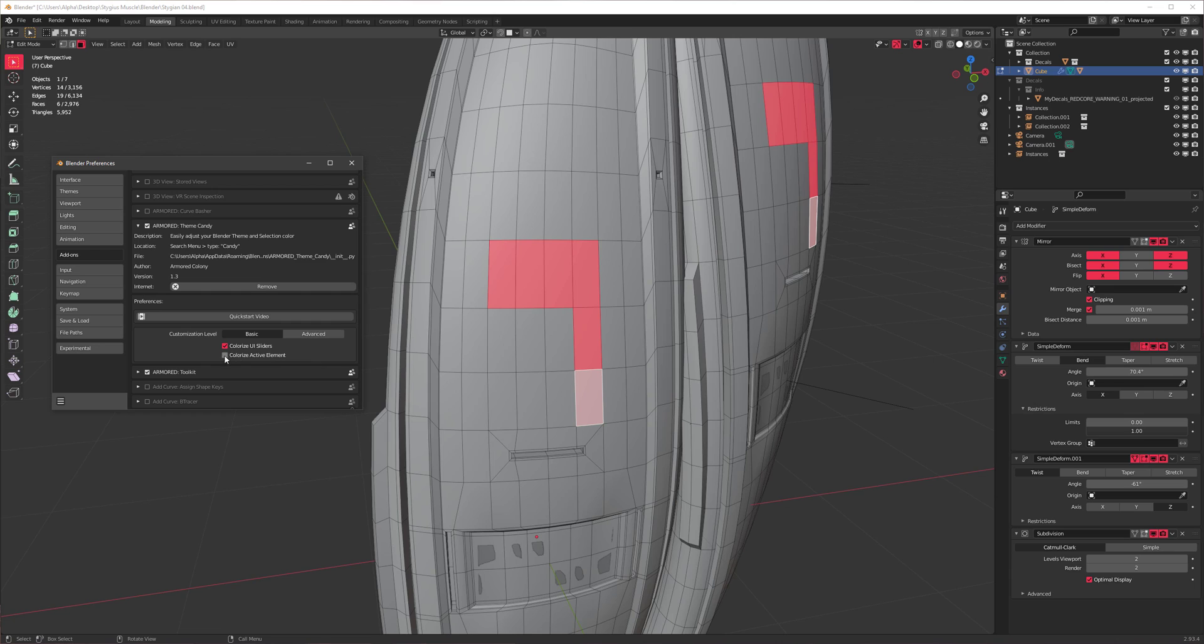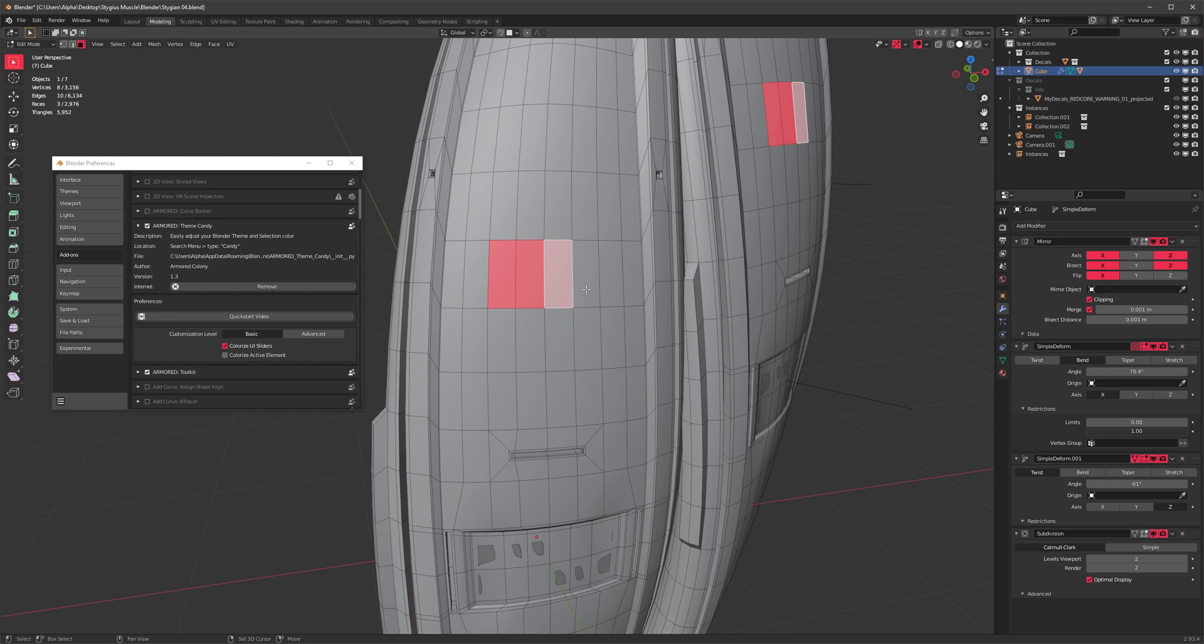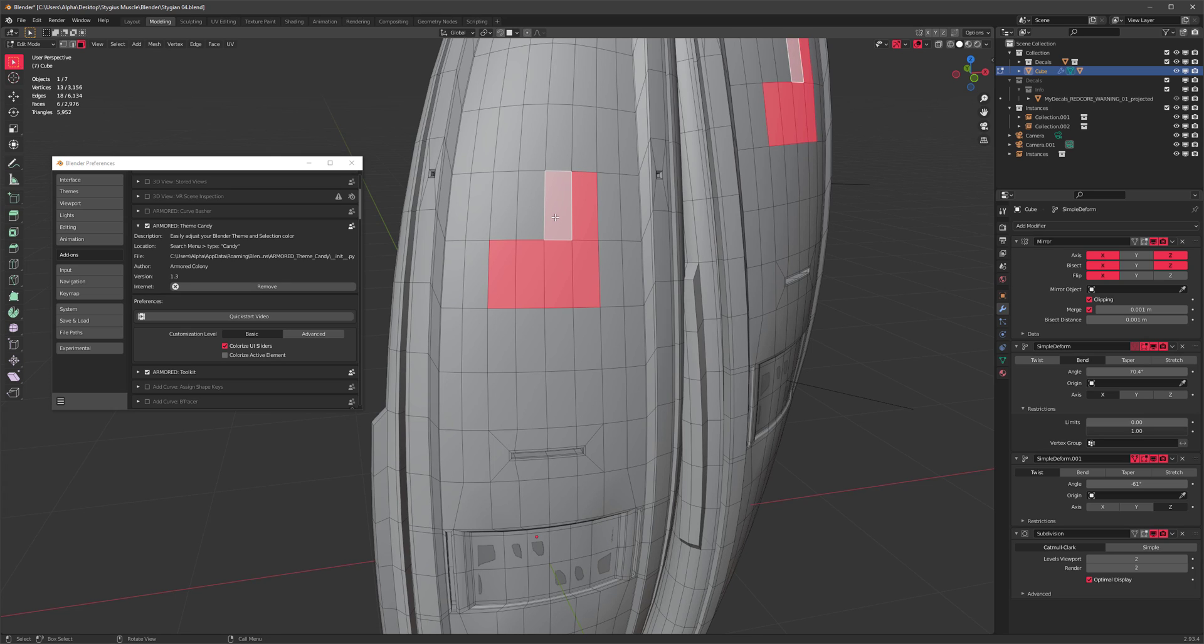The second option, Colorize Active Element, works like this. So whenever you make a selection, the last element you click on is the active element and it shows a slightly different color, like white with some transparency.